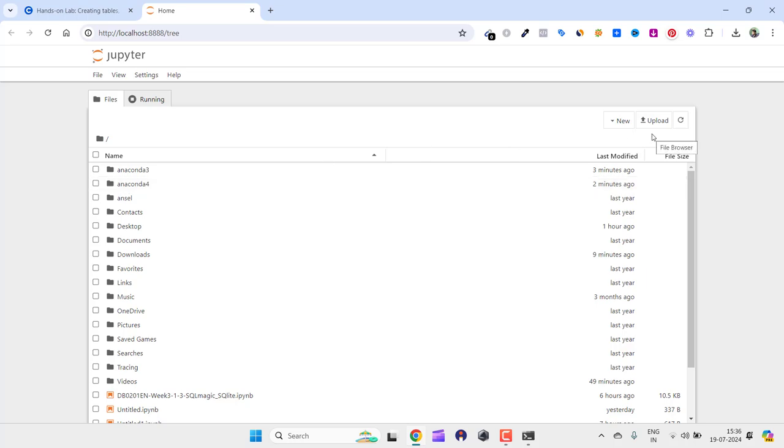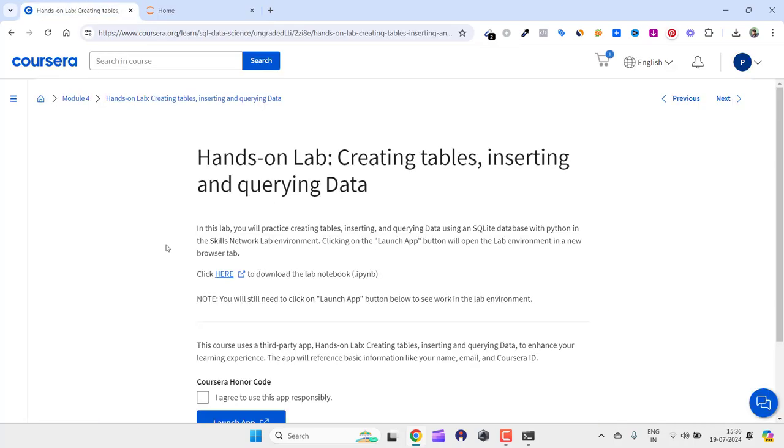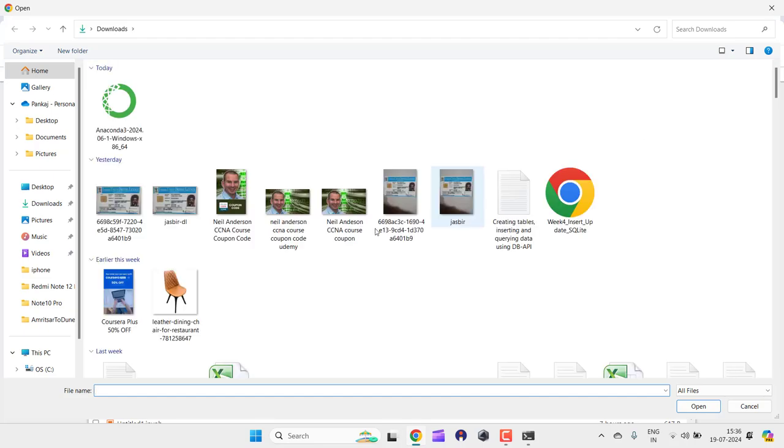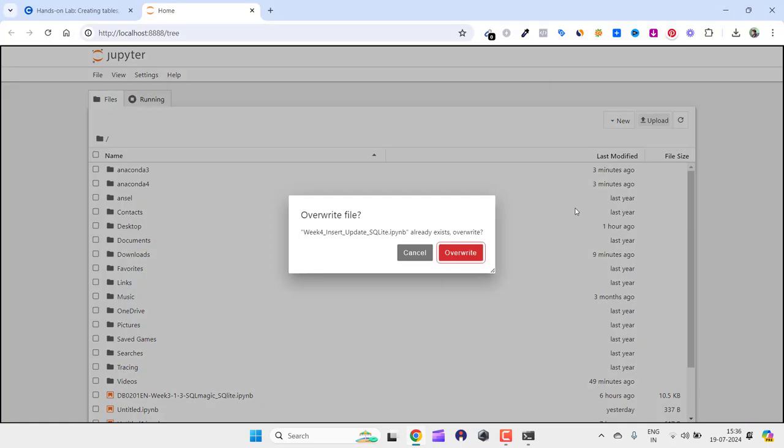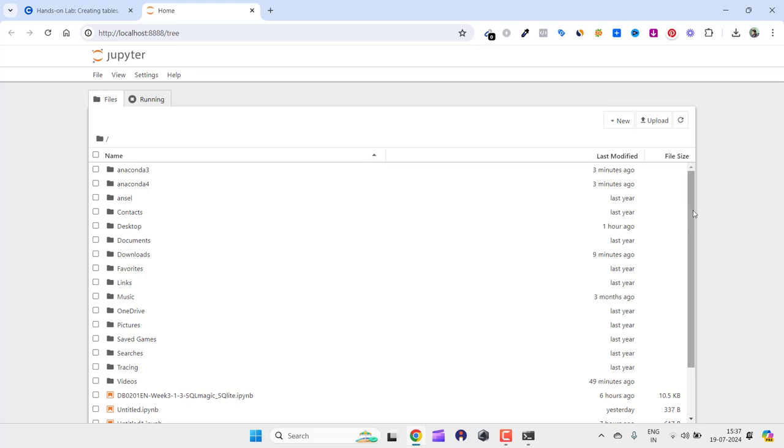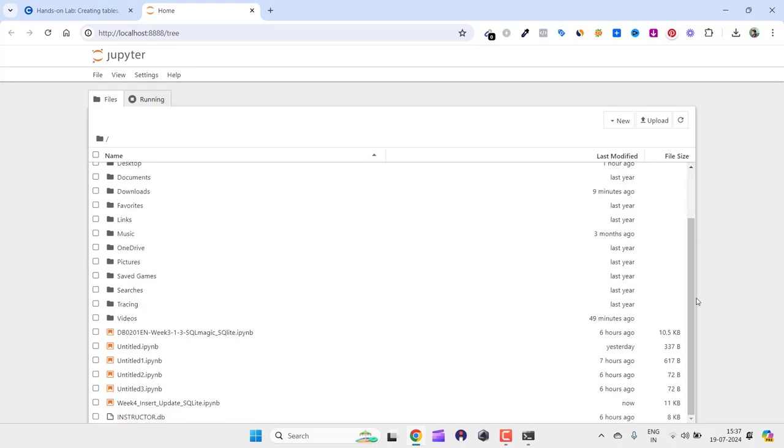Now what we have to do is we need to upload that file, which was here in the lab, by clicking on upload. From here, select the file, which is this week 4, and you need to click on overwrite if there is anything. It will overwrite and the newer version of the file will take its place.